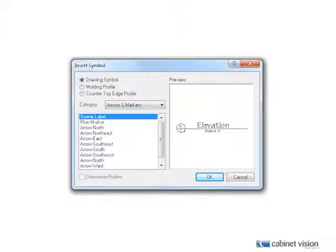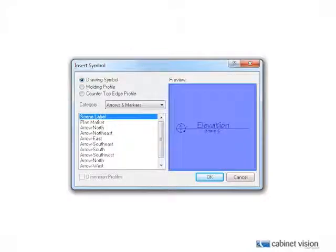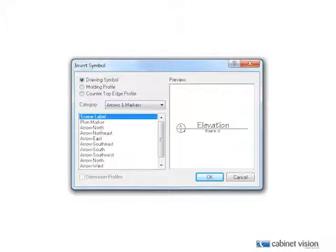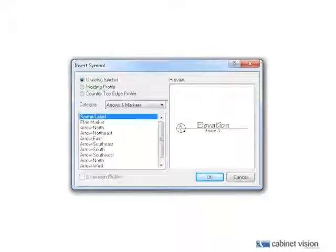With the introduction of CabinetVision Solid 2011 R2, when you insert a CAD symbol, you are now given a preview of the symbol you are about to insert. Here you can see the insert symbol dialog. You now have a preview pane that depicts the selected CAD symbol, allowing you to see what you are about to insert.